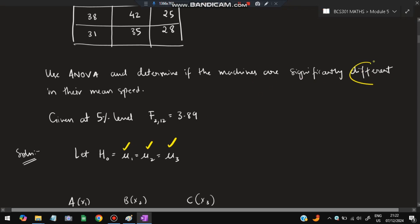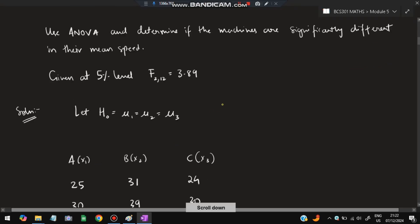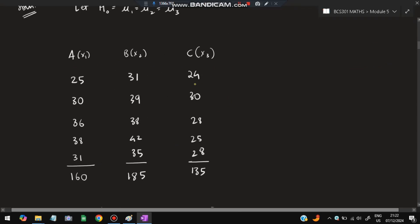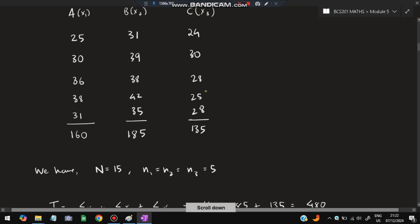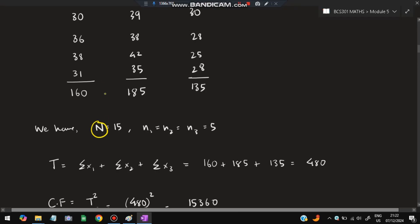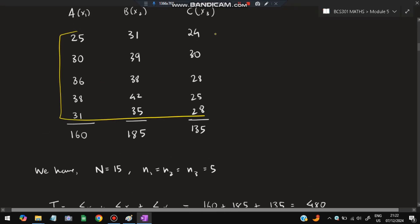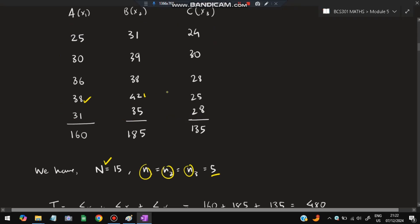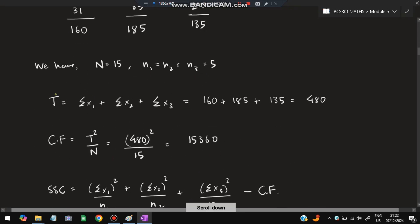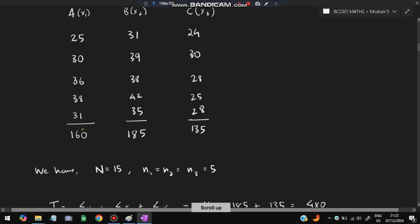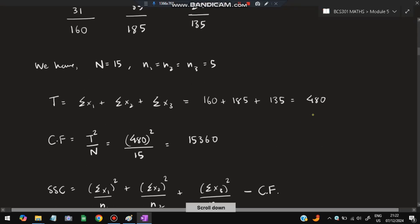We write the X values: X1, X2, and X3, and add them up. Capital N is the total number of terms — here N equals 15. Small n1, n2, and n3 each equal 5. Then find T, which is the summation of X1 plus X2 plus X3. After that, calculate the correction factor CF, which equals T squared divided by N. With N equal to 15, we get CF equal to 15360.